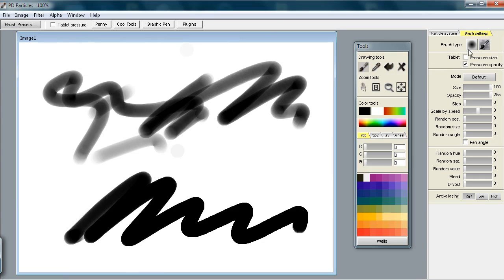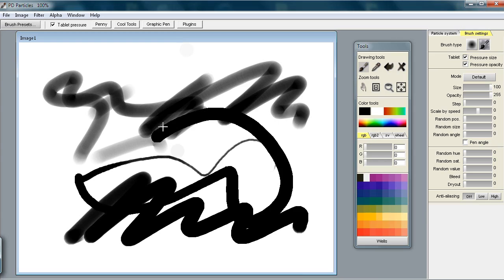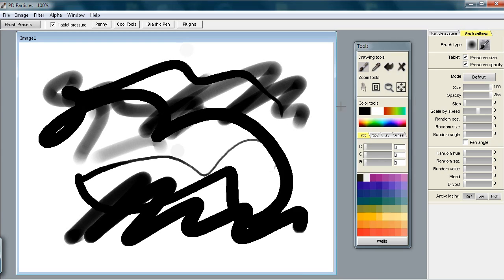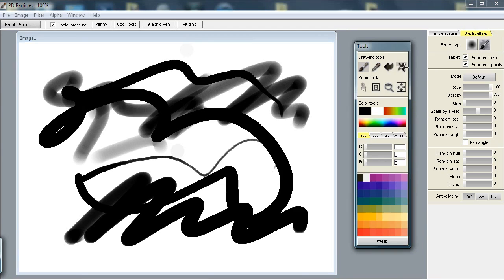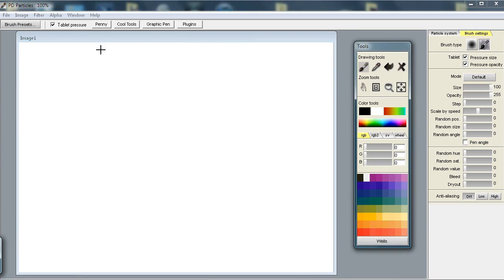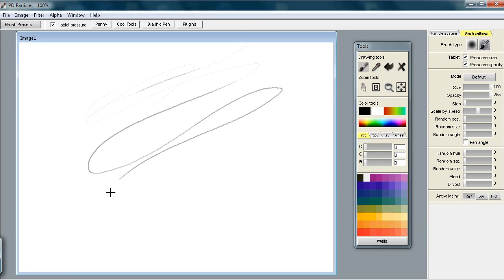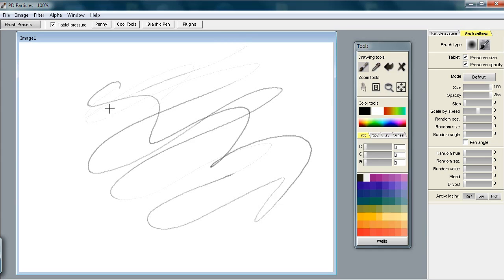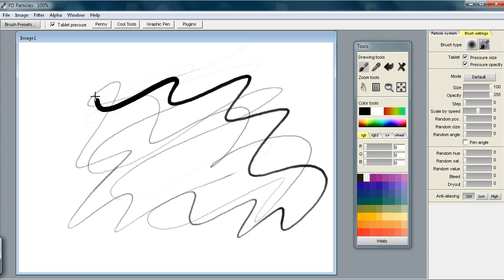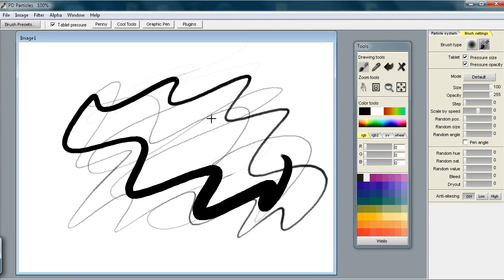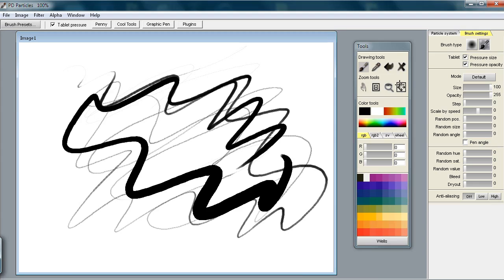Of course you can do them both at the same time - the size and the opacity together. When you do very thin lines, not only are they thin in terms of width, but they're also thin in terms of transparency or opacity, and they look even thinner that way. That's where you get the pressure data - it's with regular brushes.